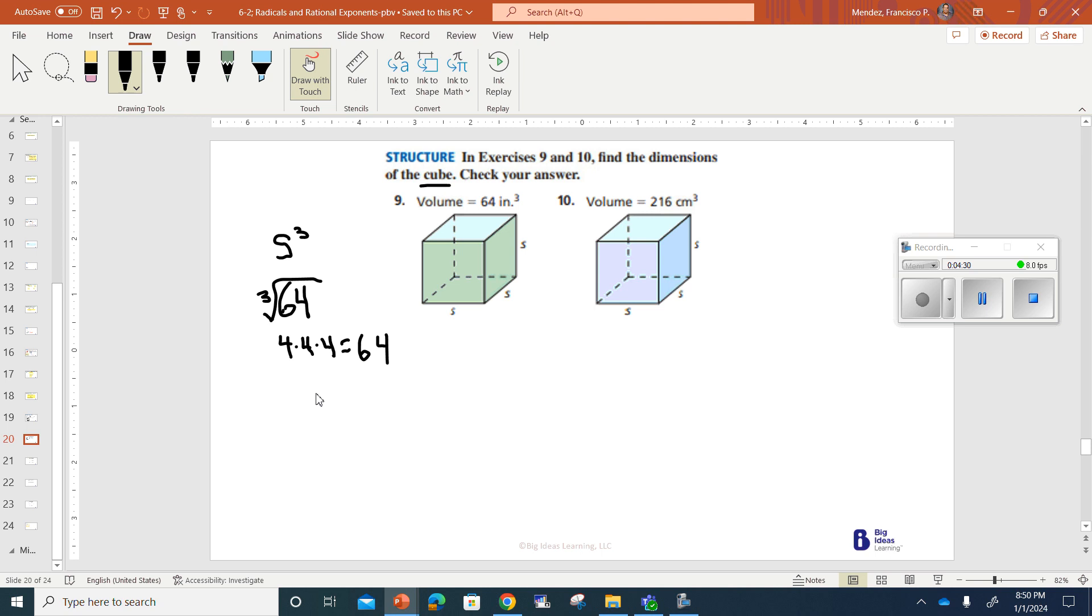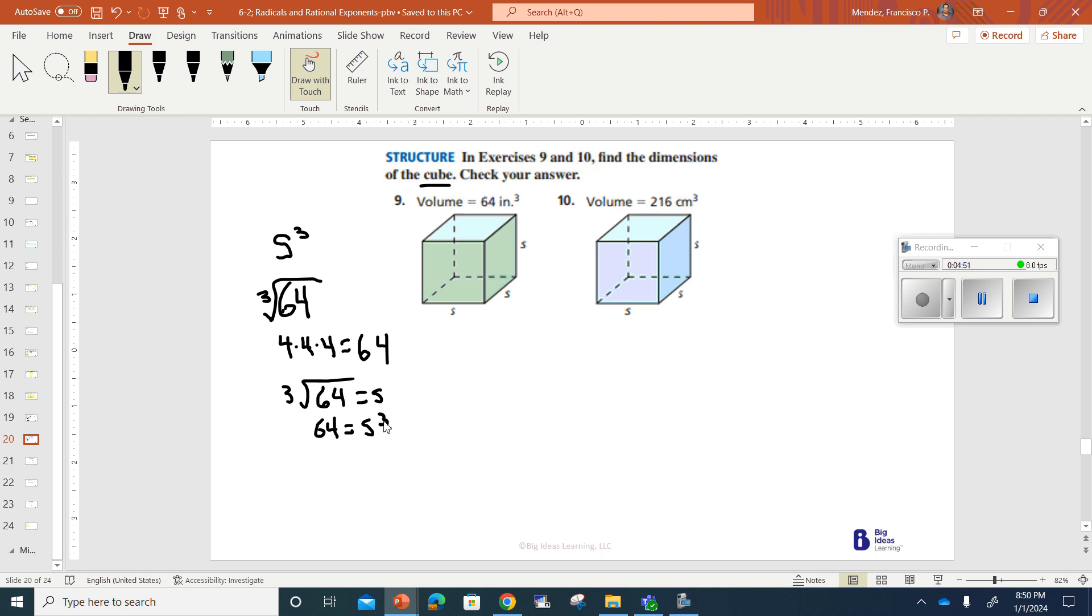The other way to work this, you might say you have the cube root of 64 equals S, or you can go ahead and say that 64 is equal to S to the third power. Either way you want to do it, you can start with S to the third power equals 64 to the third power. In any way you do this, you see that S is going to equal 4.